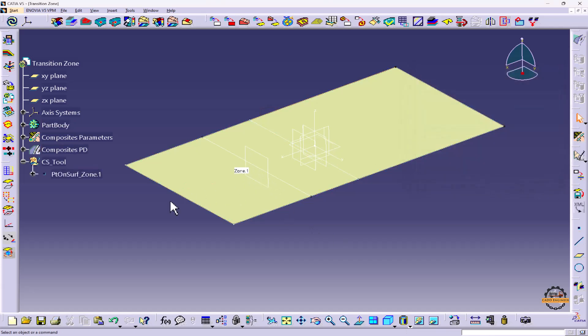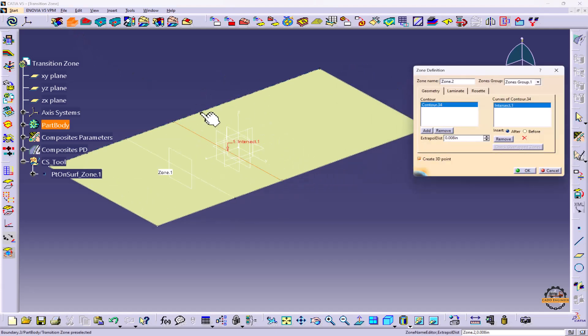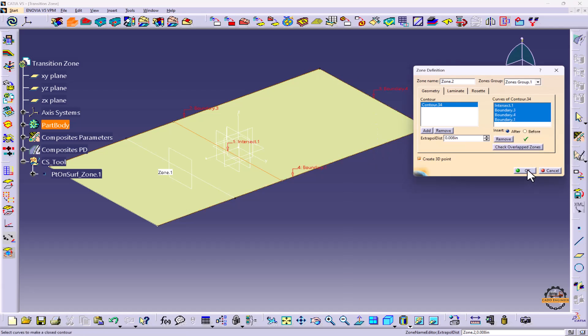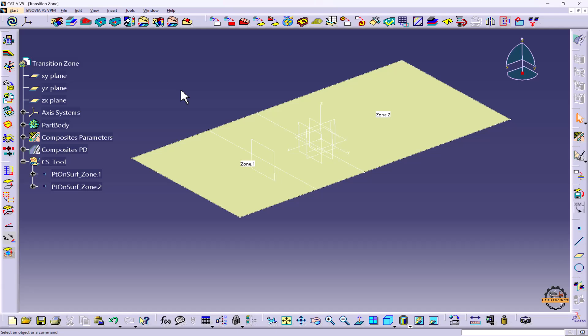Let's do OK, so Zone 1 has been created. Now we're going to create Zone 2. We'll click on Zone, select this line, this line, and this line, and this line, and do OK. So I have added Zone 1 and Zone 2.